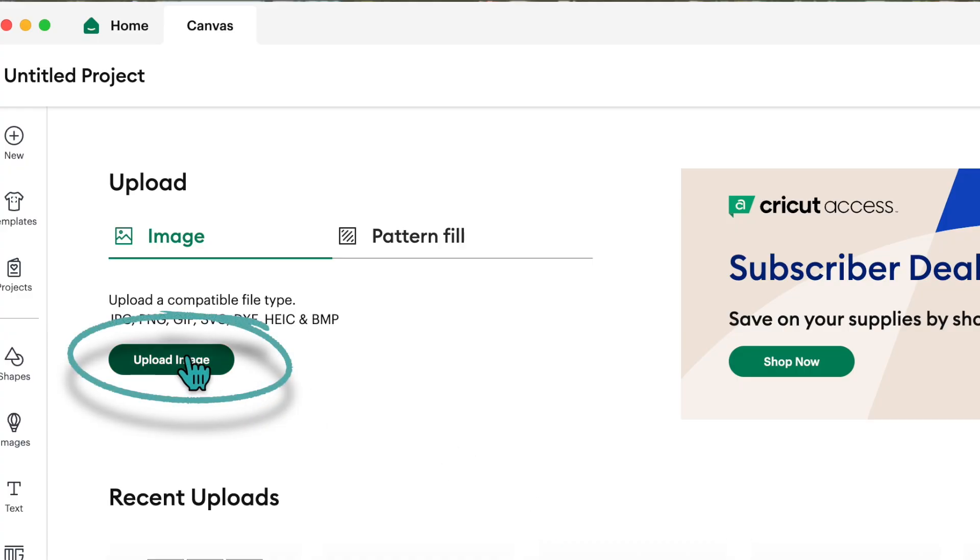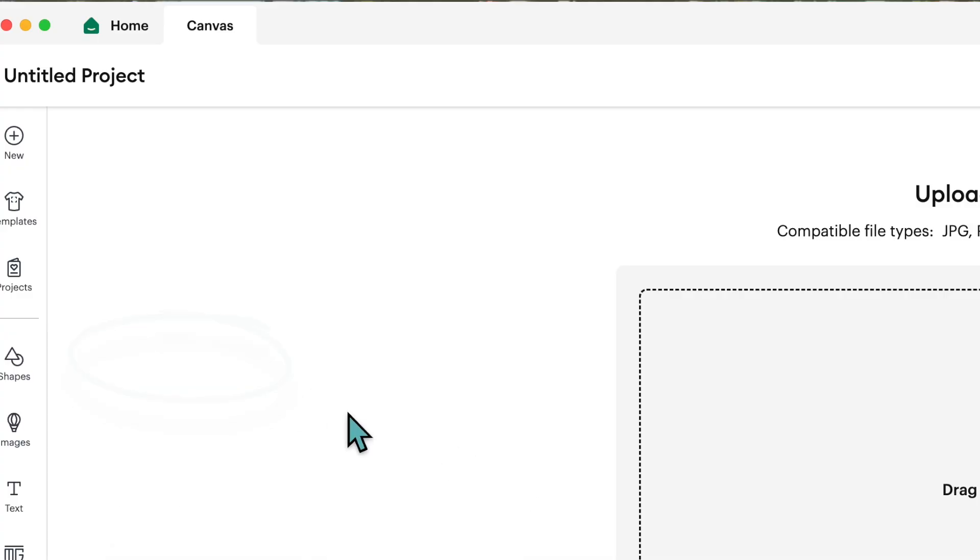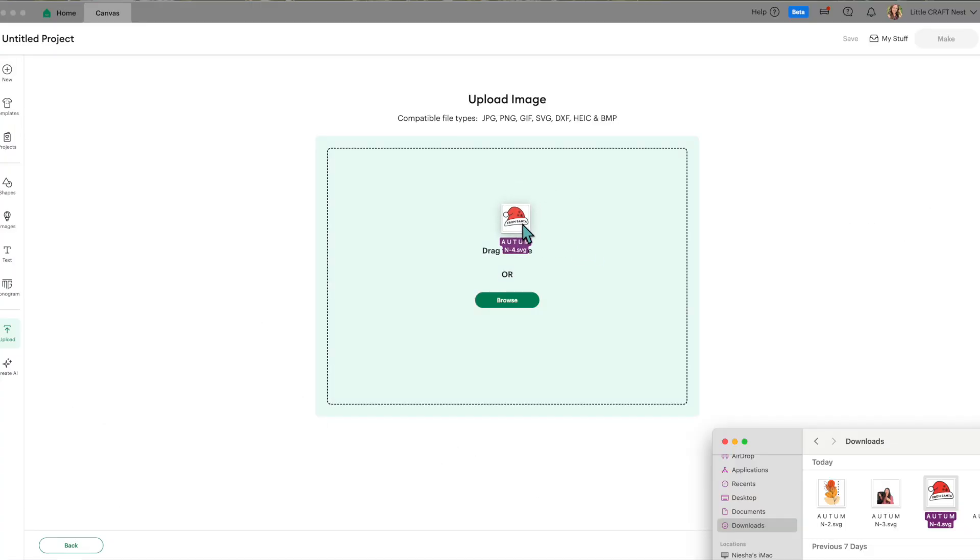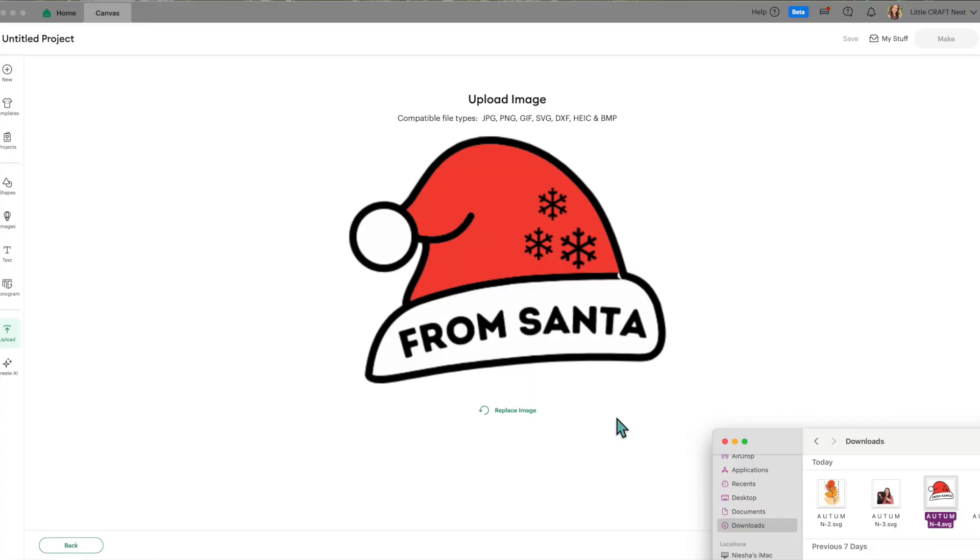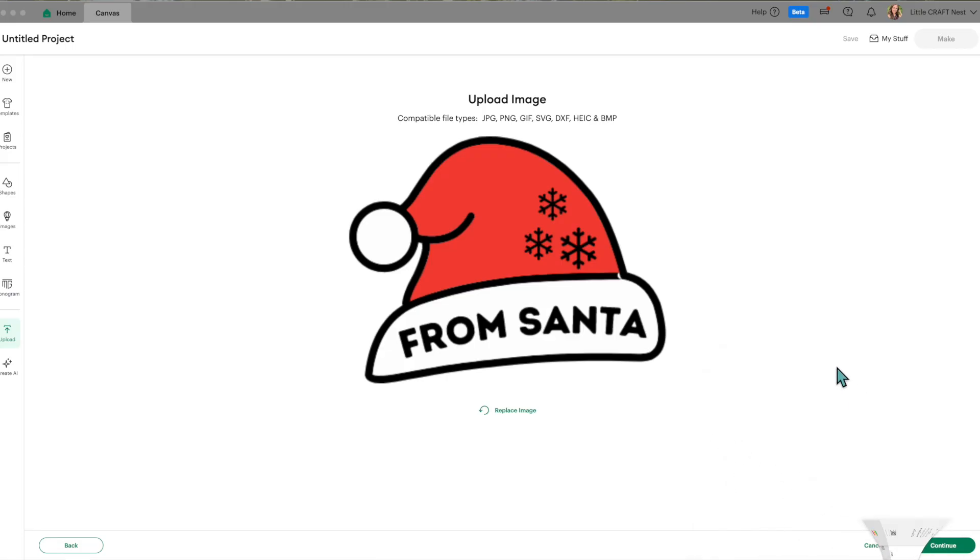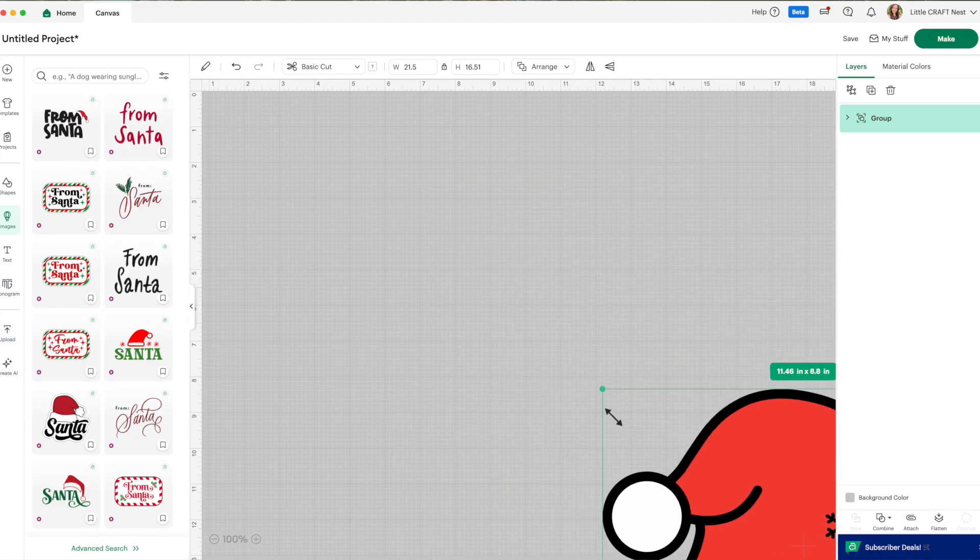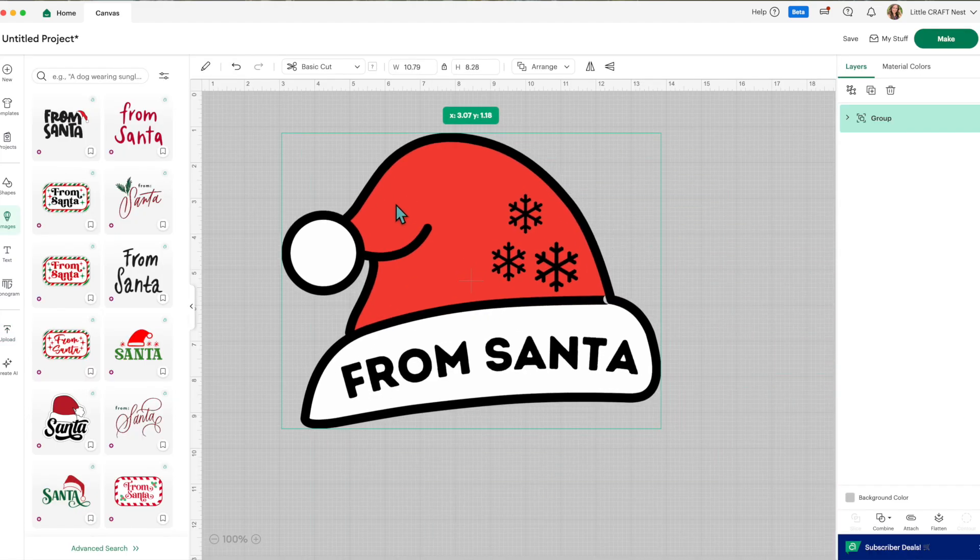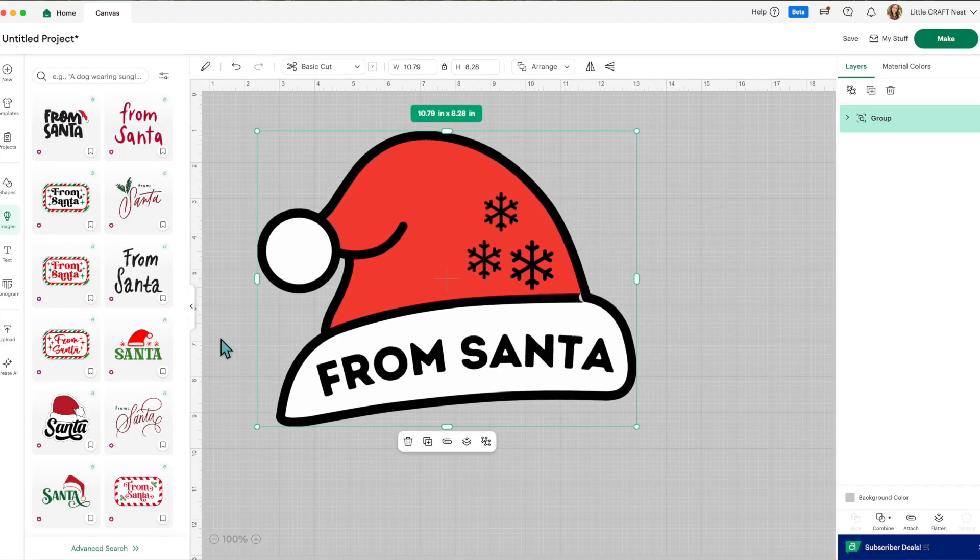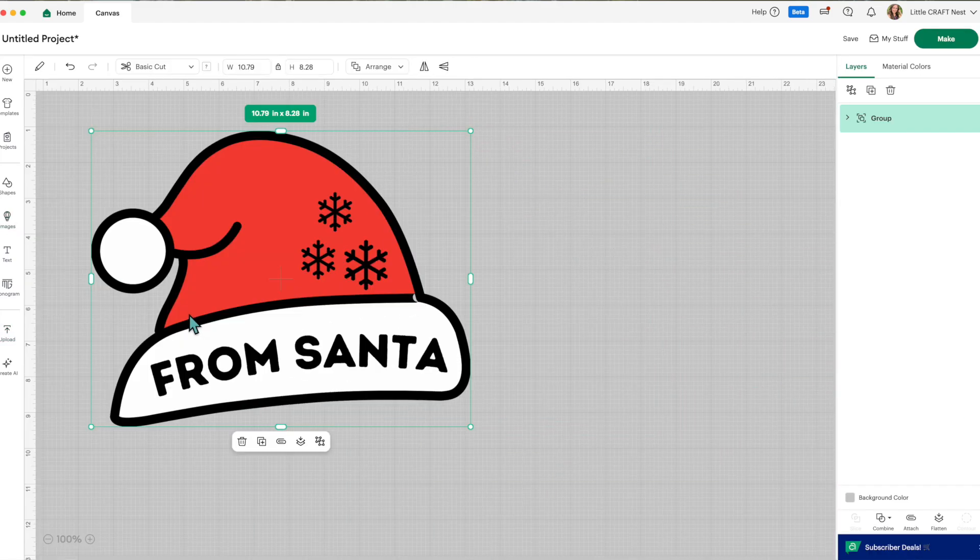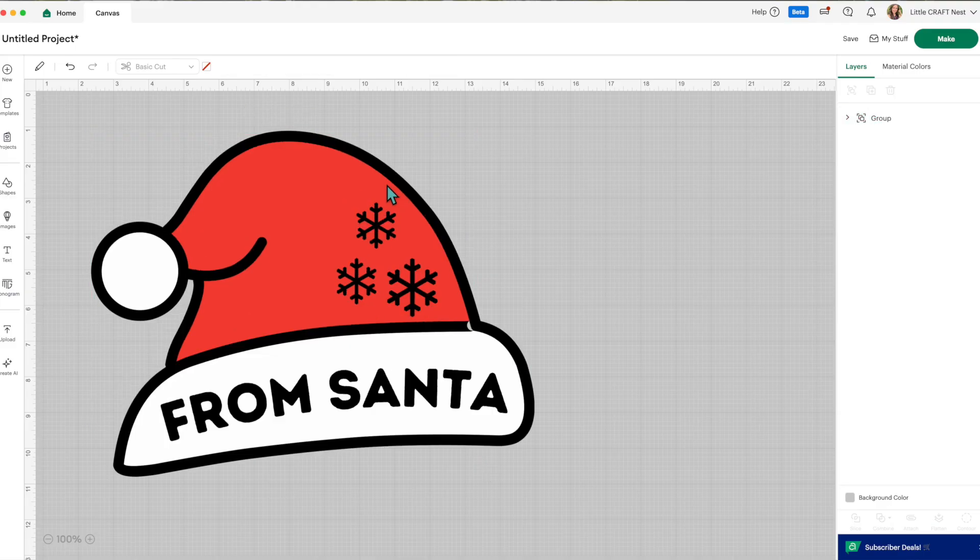Click on upload image and you can drag and drop your file here or browse for it. Click on continue. You can give your image a name and then click on upload, and let's shrink our hat down a little bit here. All right, this file is looking great.